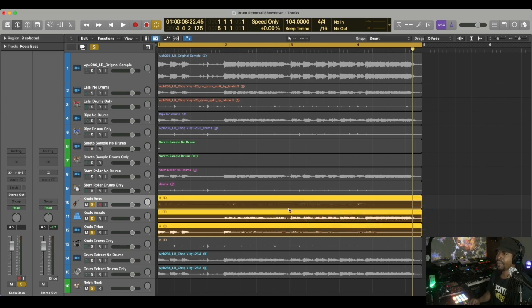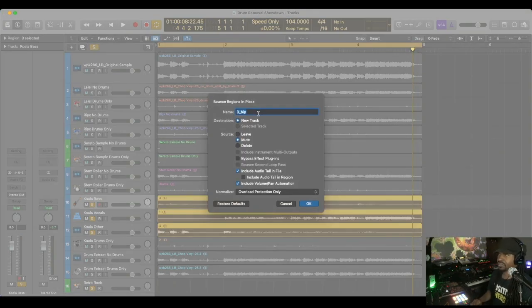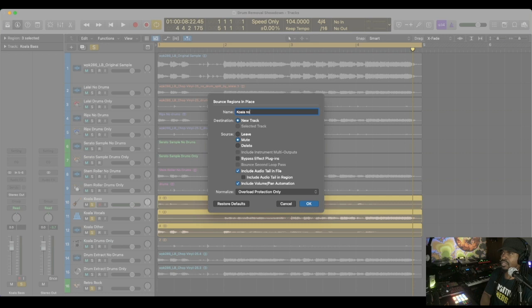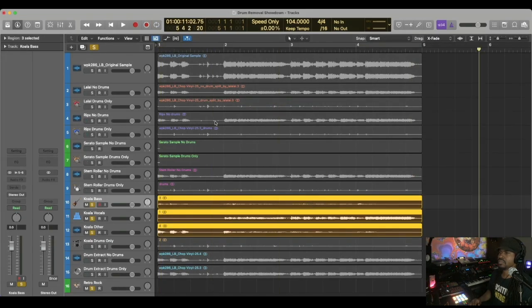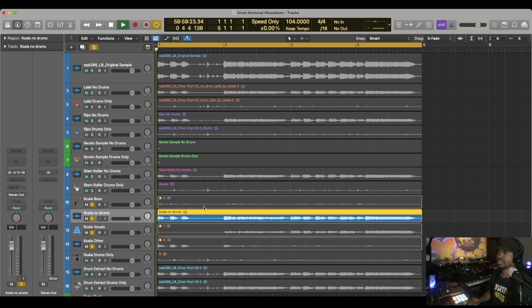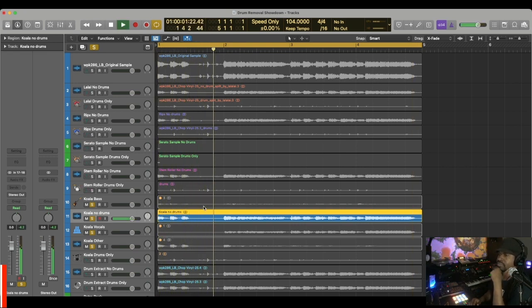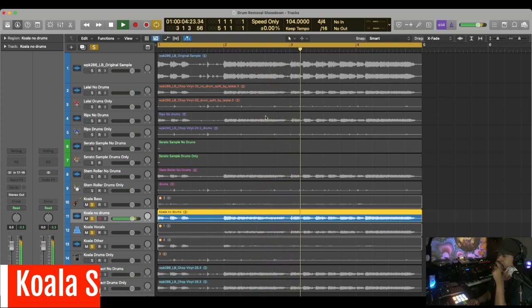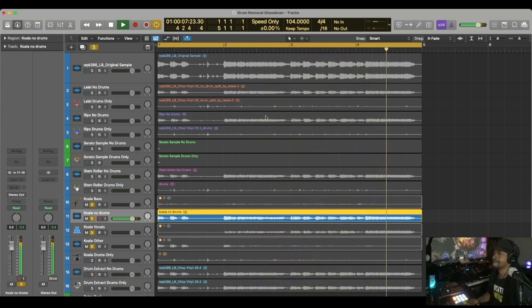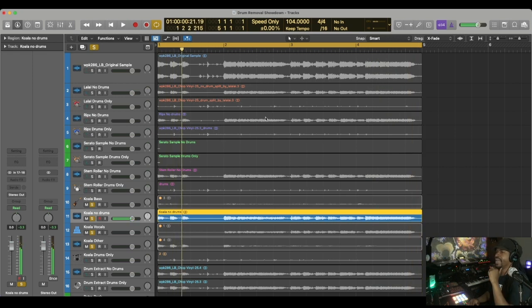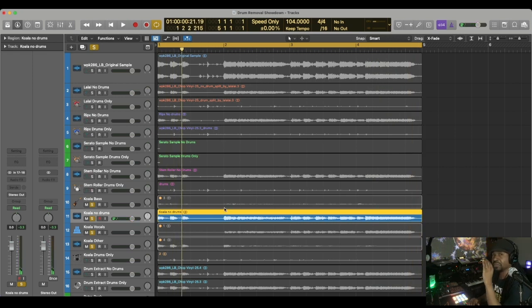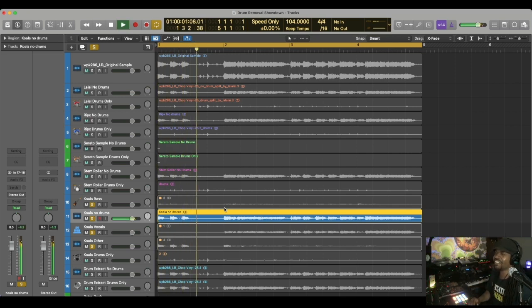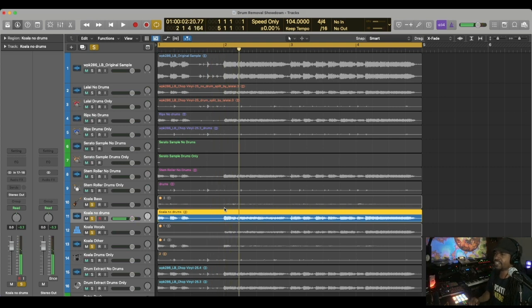Here's Koala no drums. Now you can really still hear the drums in it. It's low, but you can still hear it. I still heard the snare in that.